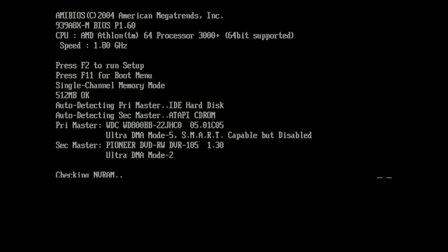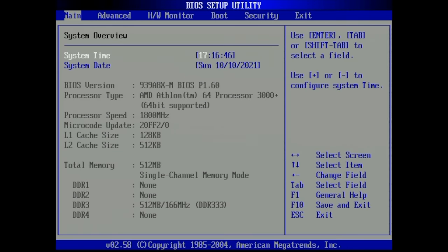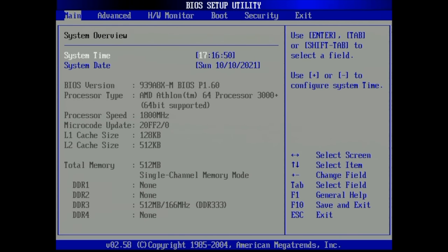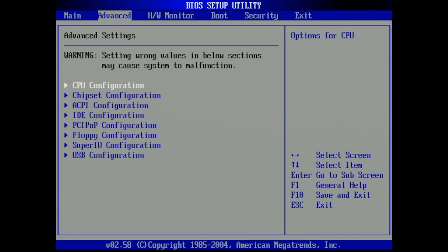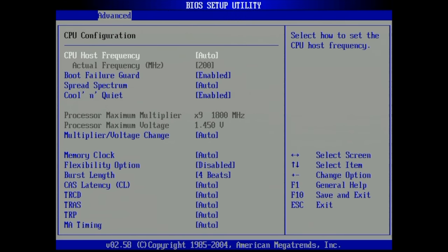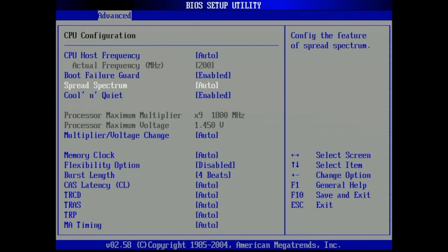For now I'm going to focus on the software side. We see our AMD Athlon 64 3000 plus running at 1.8 gigahertz, single channel memory mode, 512 megabytes. It has detected our Western Digital hard drive and our DVD optical drive. Let's look into the BIOS.